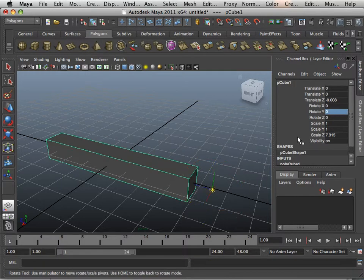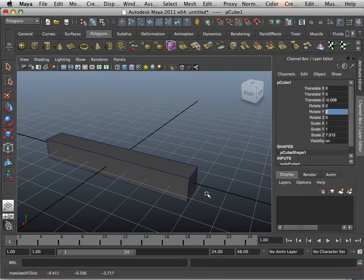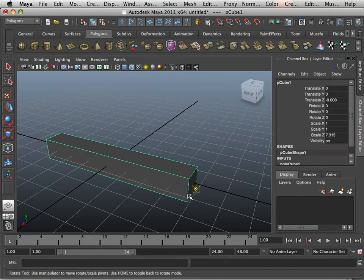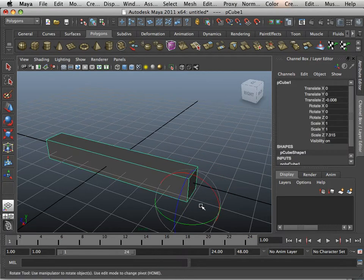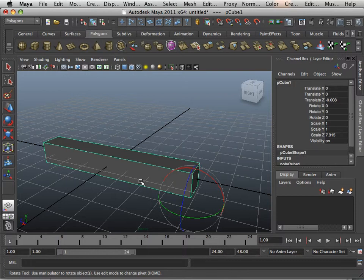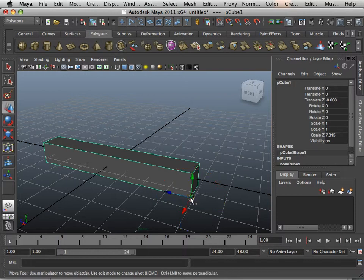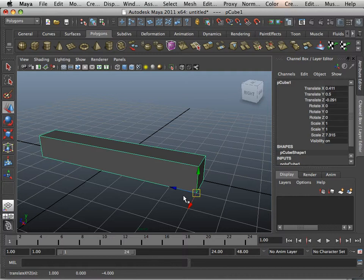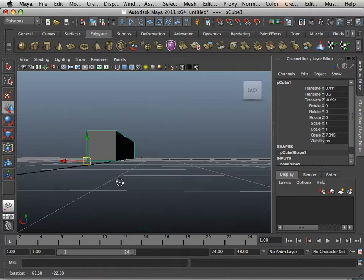So if I go like this, snap it. If I need to put it on the grid, I can use X. Move and X on the keyboard allow you to snap it to the grid.